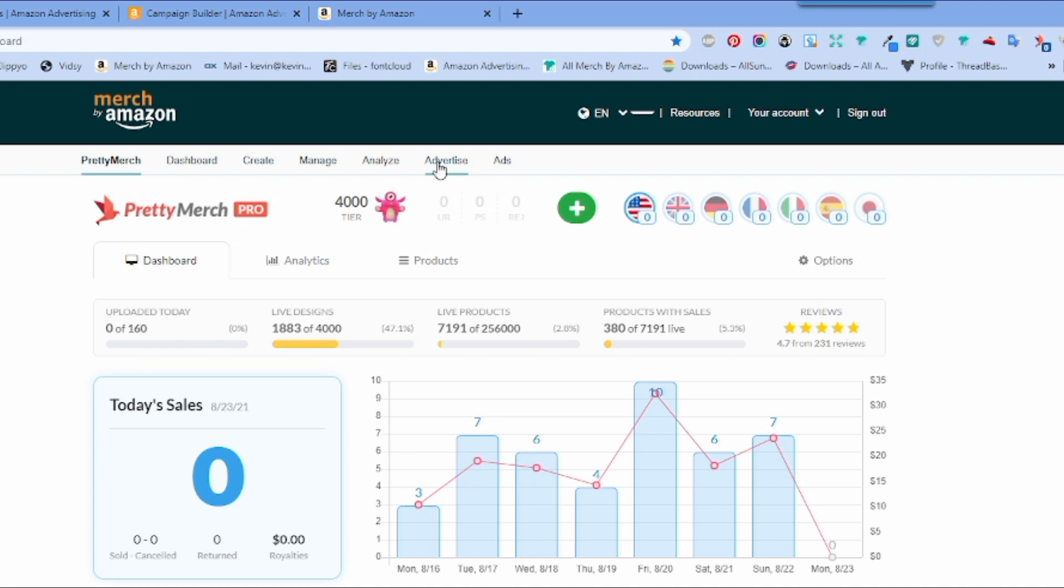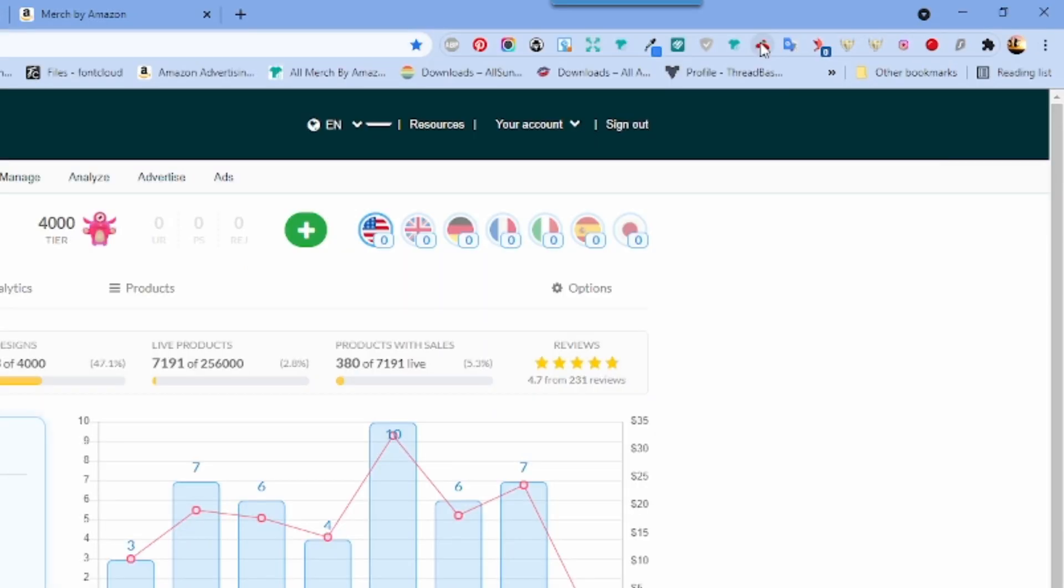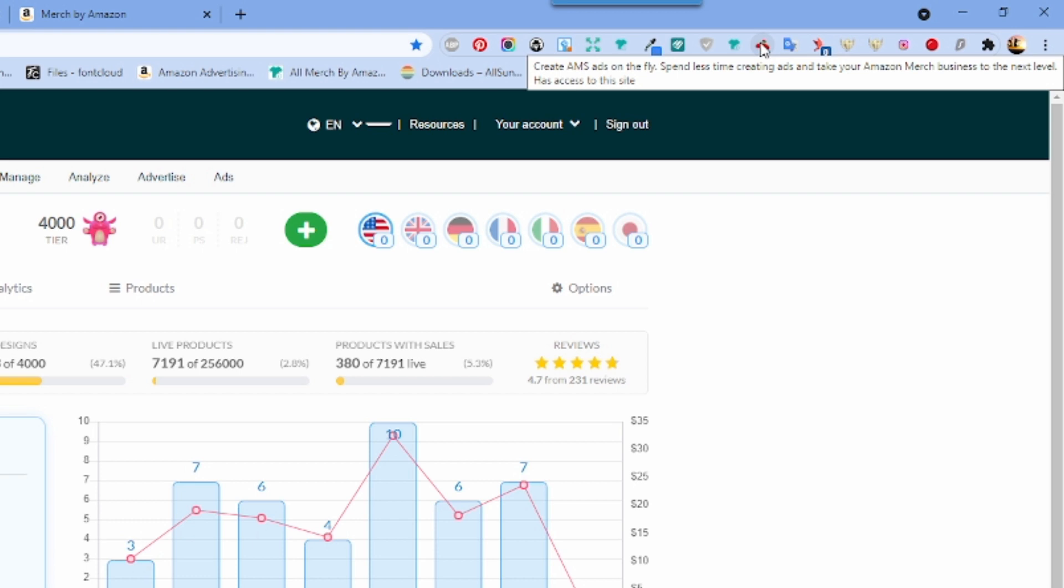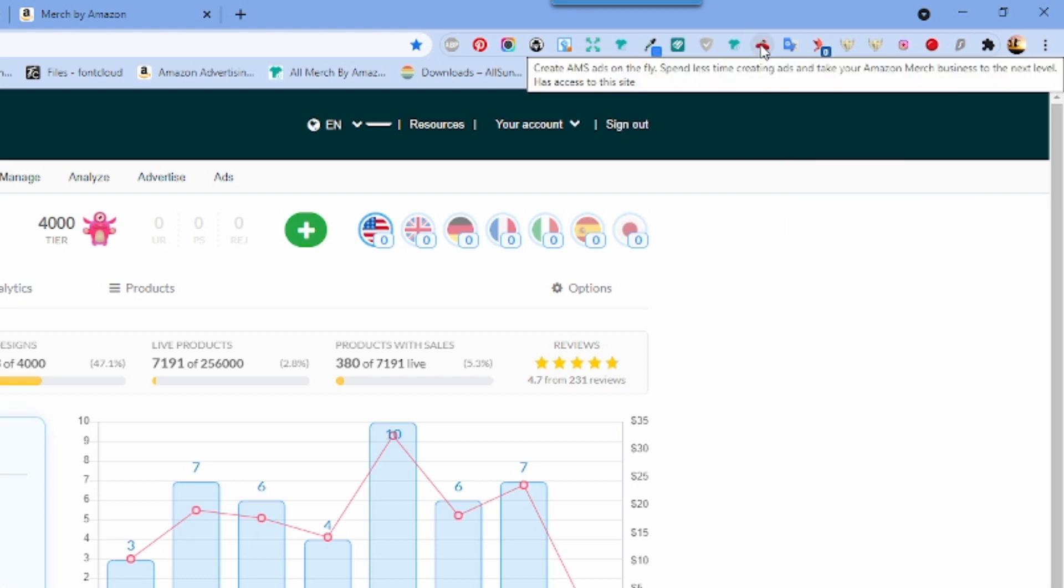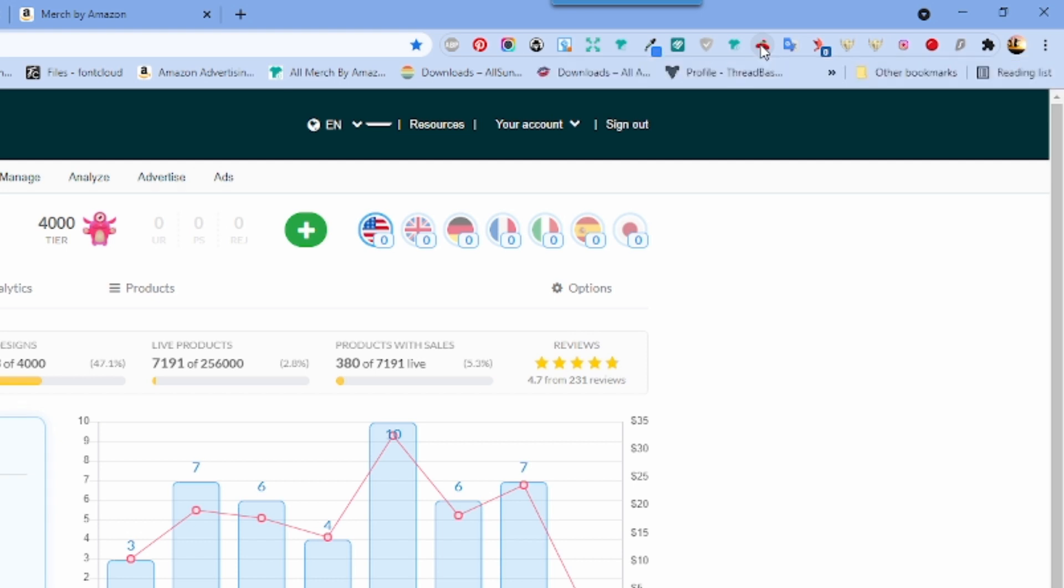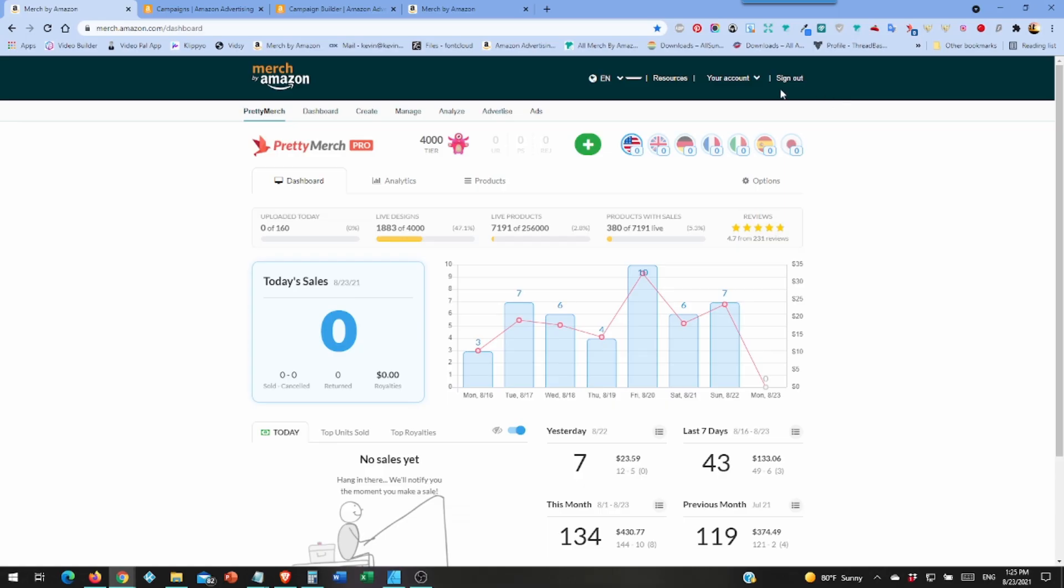Okay, most of you will go here, your advertising tab or advertised tab. I don't use that. In fact I just got it a little while ago. I use this one here. I can't click on it because it'll show my designs. This is from this extension here, Merch Ad Automator, and you can see it says create AMS ads on the fly, spend less time creating ads, true, and take your Amazon Merch business to the next level, also true. But that extension does cost money, I don't remember how much, but it is faster.